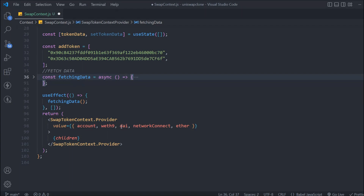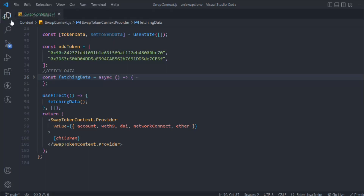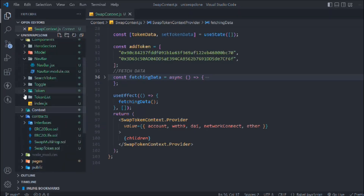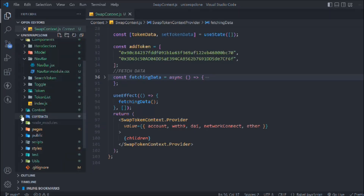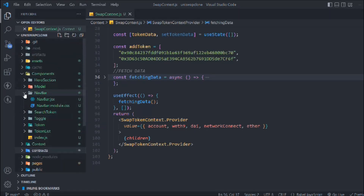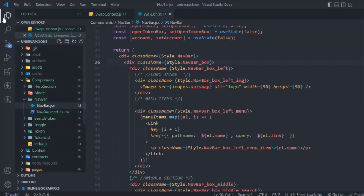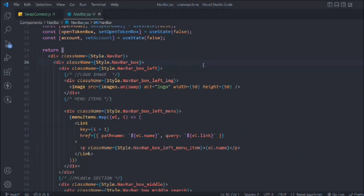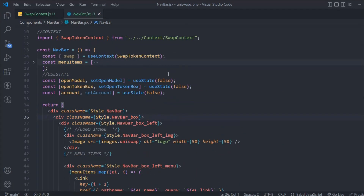So this is where we left off in the last video. First thing we have to do is come here, close this one, close this one, and come into the navigation bar. We have the data - the name of the network and the account address - so let's test with that data we already have.